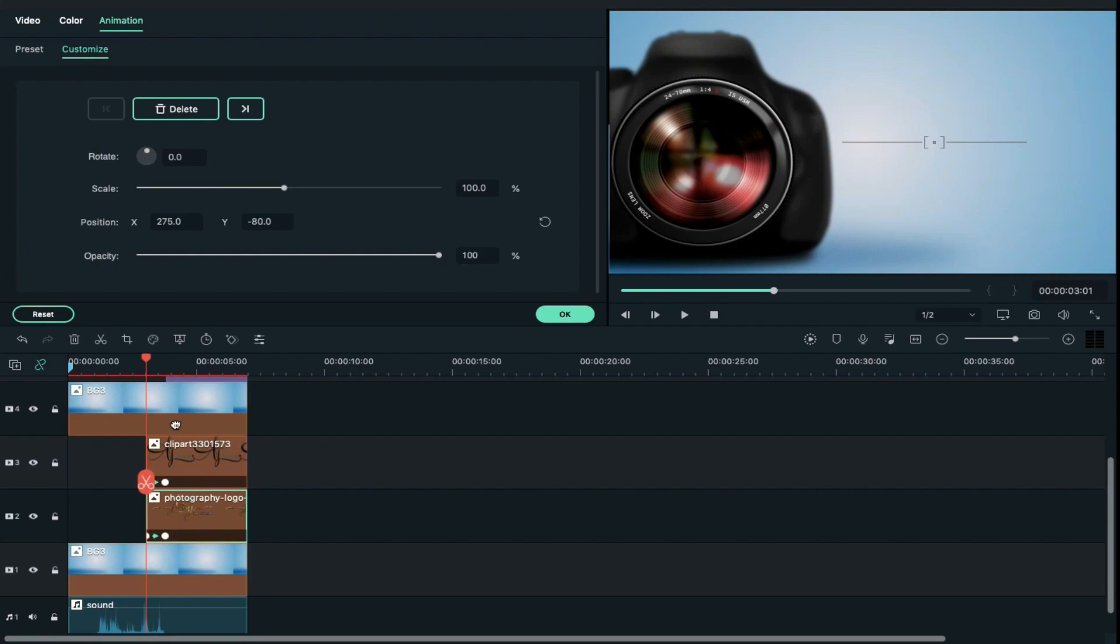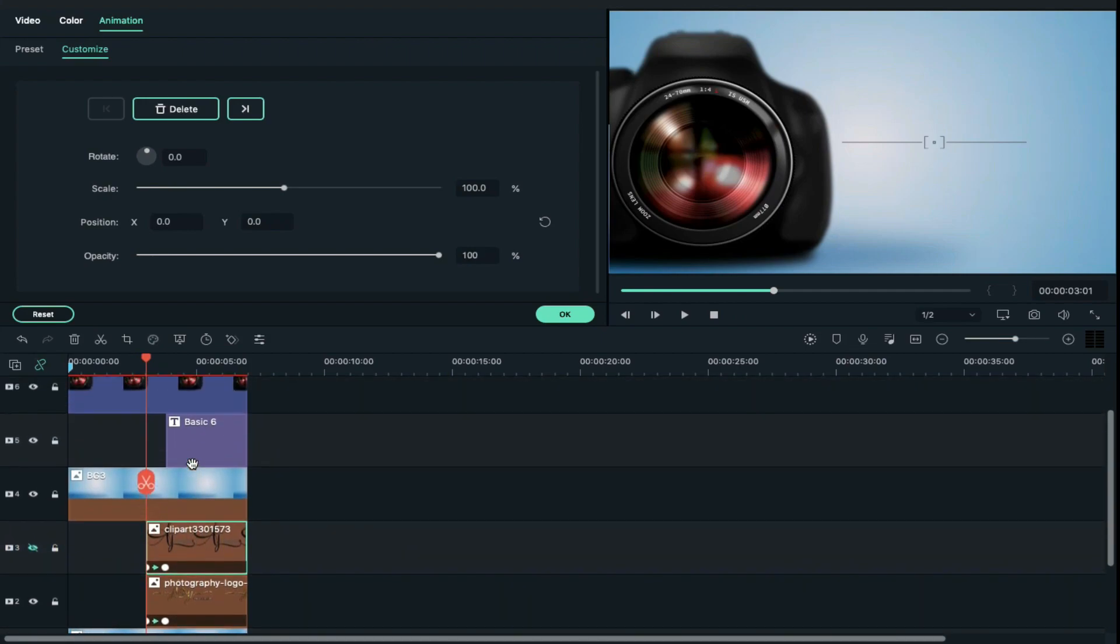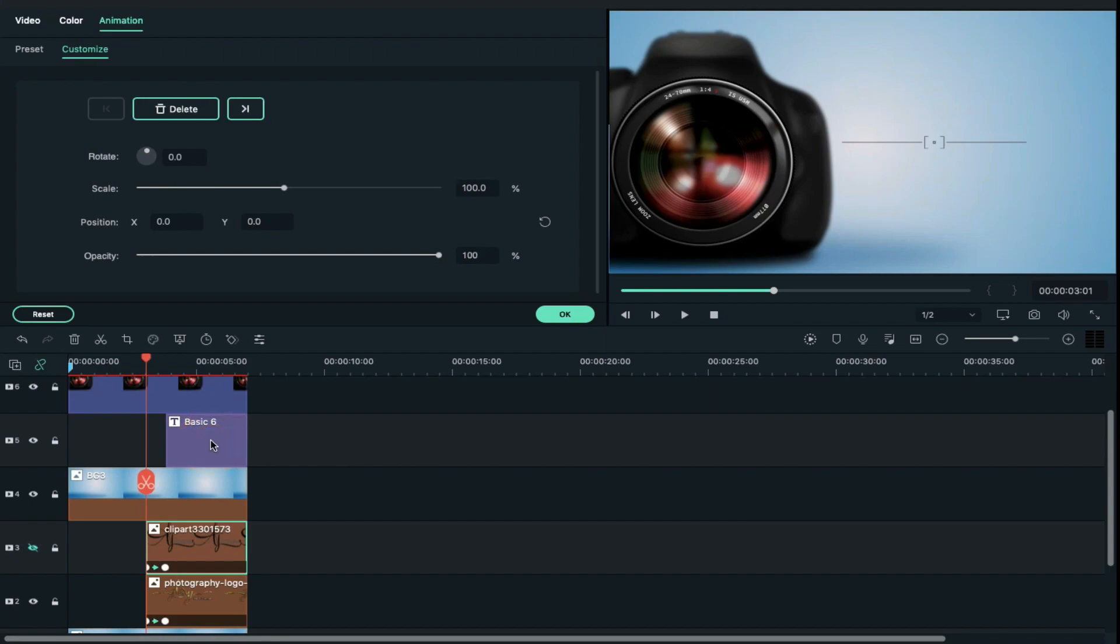Then hide logo on track 3. Now if you want to add any text or any tagline, use track 5, double click on it and change text from here.